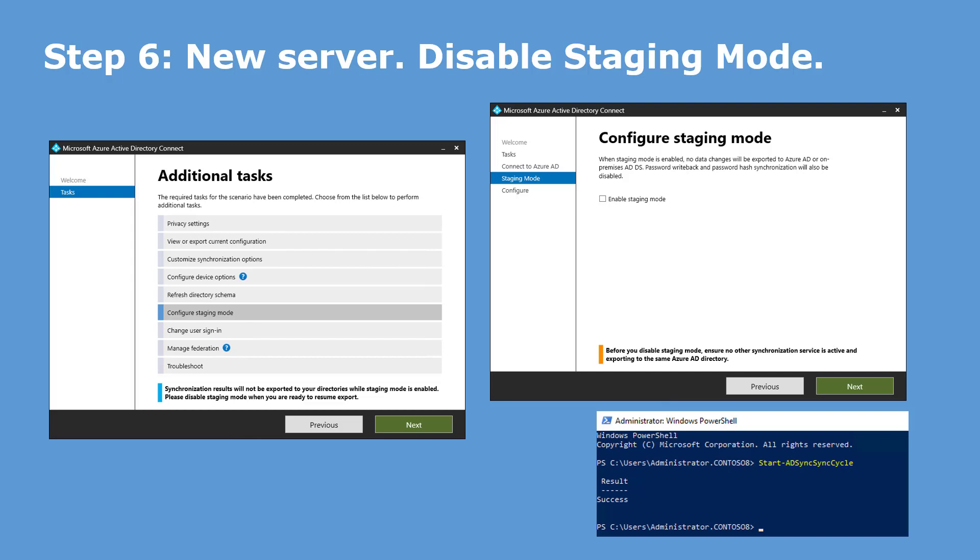It's even easier now. You just open staging options, staging settings on the new server and disable it. Then you change something, start synchronization process, and check that the changes appeared in Azure Active Directory.